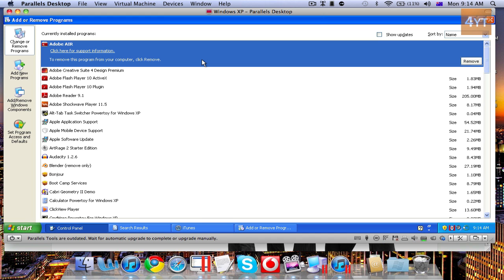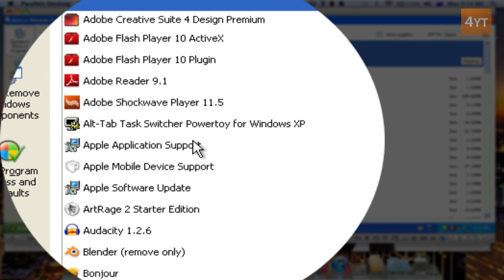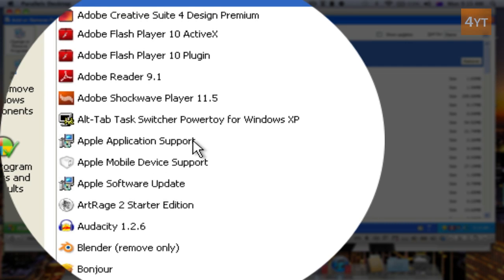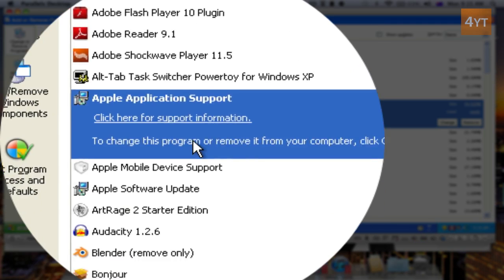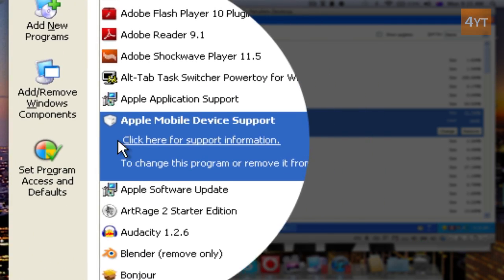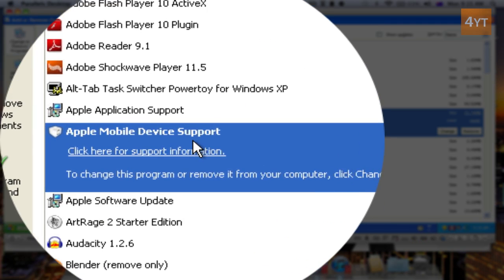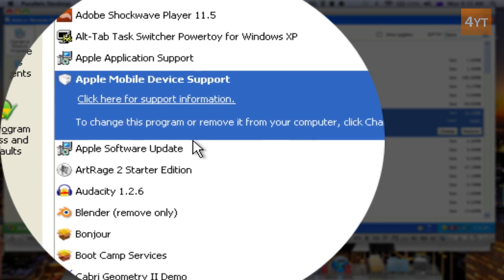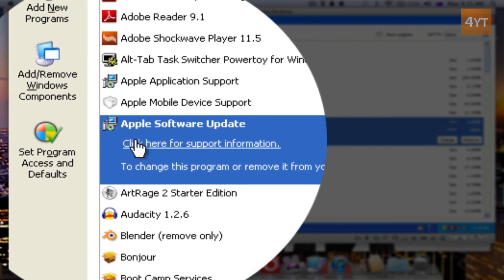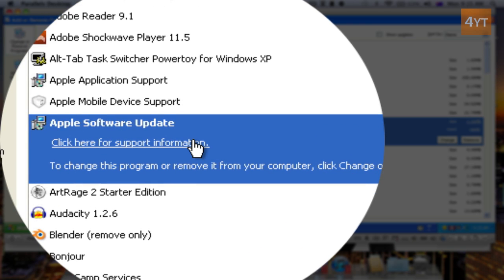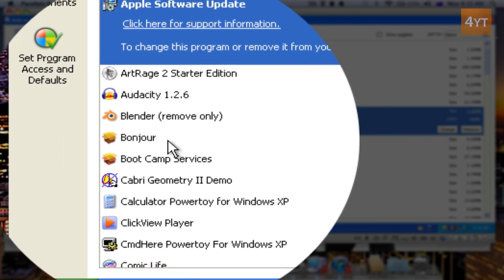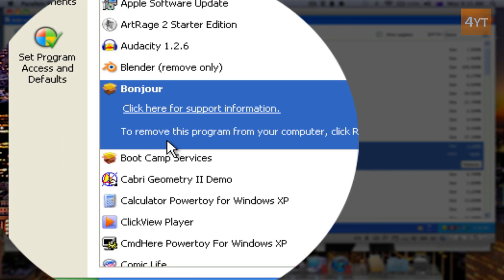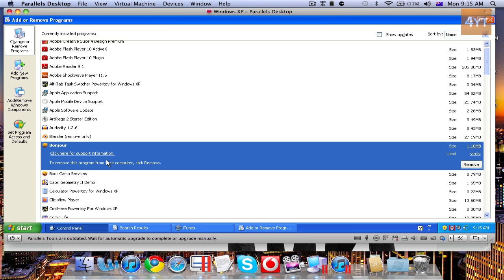You need to get rid of a series of programs. Start by getting rid of everything Apple. So, Apple Application Support, Apple Mobile Device Support, Apple Software Update, and then get rid of Bonjour. That is the most important. You must get rid of Bonjour.